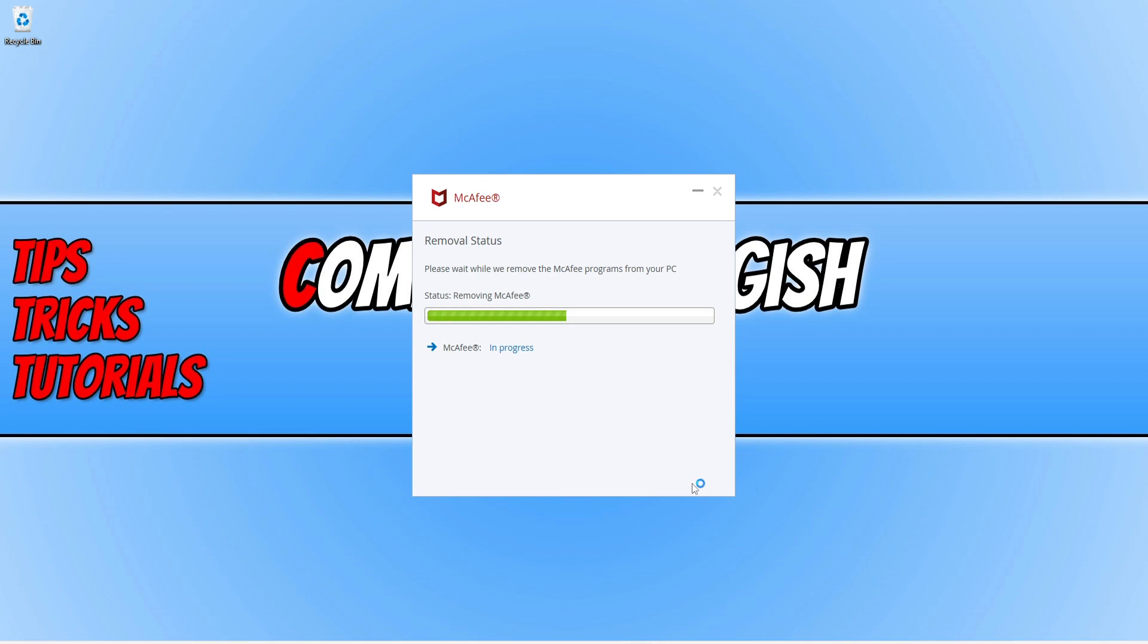If you like this video, click the like button below. If you want to see more Computer Sluggish videos, then click that subscribe button. If you subscribe, then I will see you in the next video.